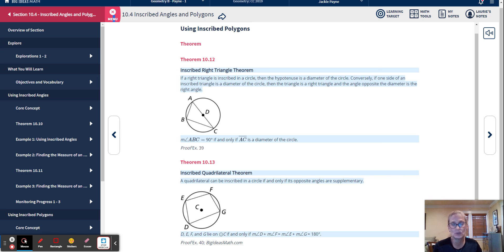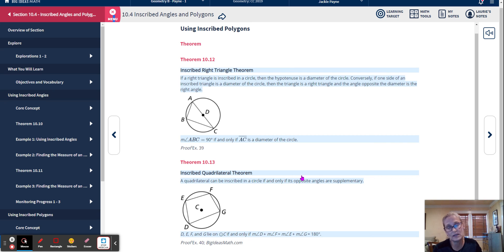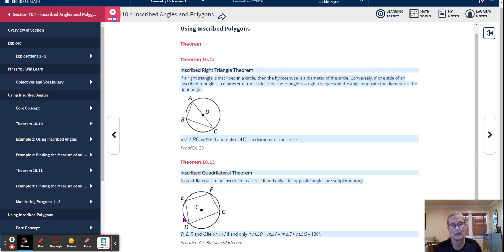This makes sense: if you connect E and G, you get a right triangle on each side; if you connect D and F, you also get right triangles on each side. Both pairs together add up to 90 plus 90, or 180 degrees. So D, E, F, G lie on circle C if and only if the measure of angle D plus angle F equals 180 degrees and the measure of angle E plus angle G equals 180 degrees. We'll use this to solve problems.